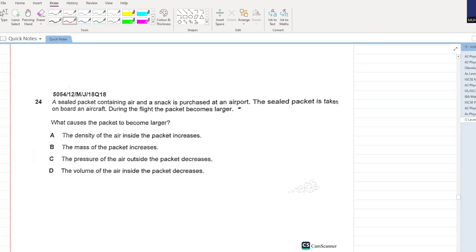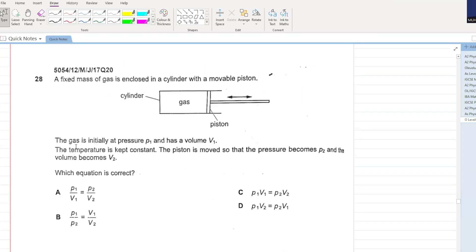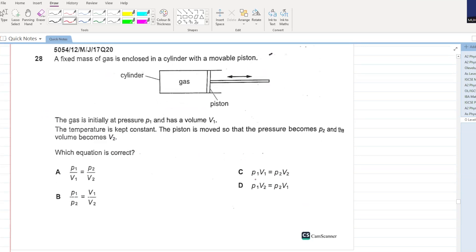A sealed packet containing air and a snack is purchased at an airport and taken on board an aircraft. During the flight the packet becomes larger. What causes this? If the packet becomes larger, the volume inside is increasing. The pressure of the air outside decreases. C is your answer. Applying Boyle's law P1 V1 equals P2 V2.